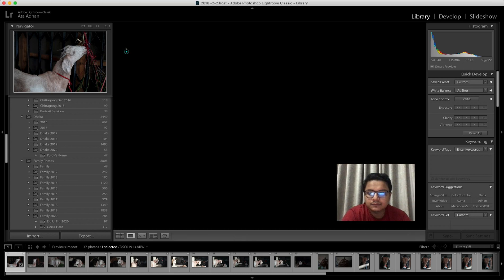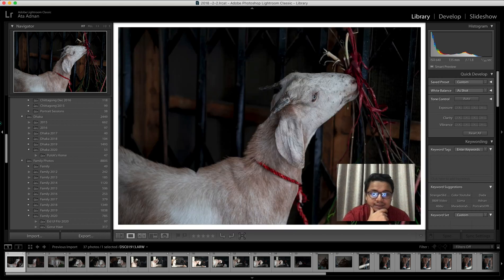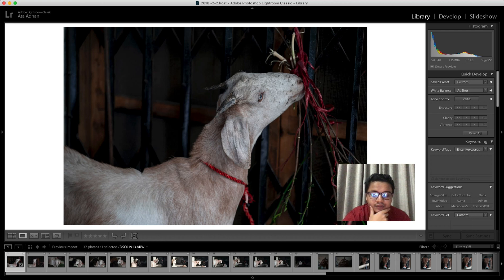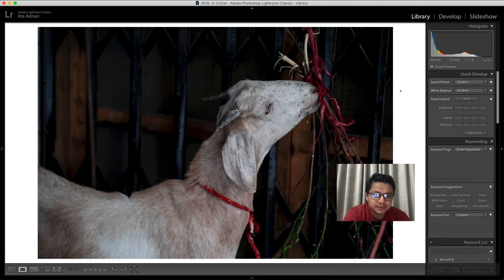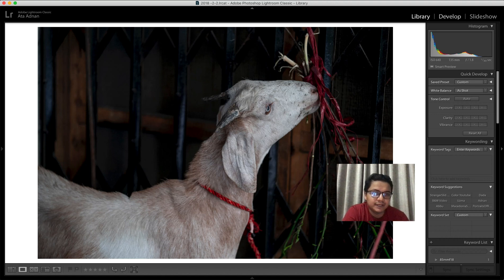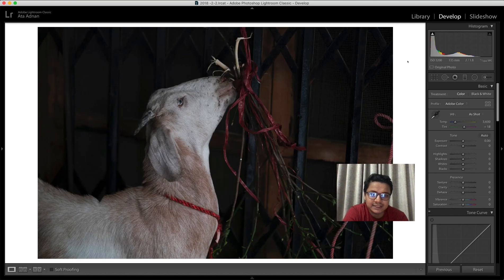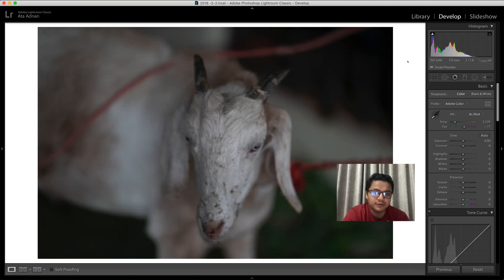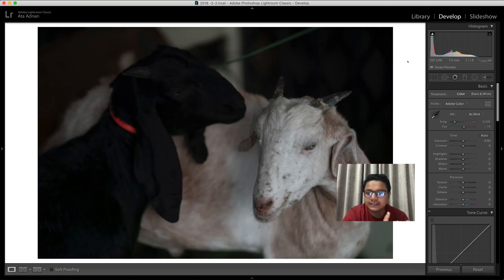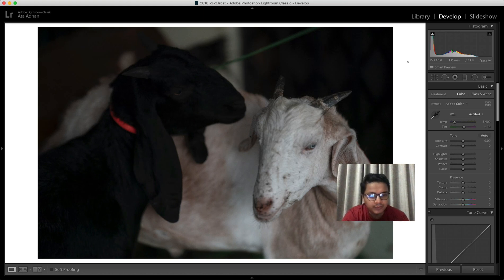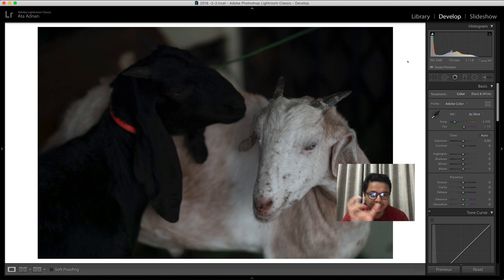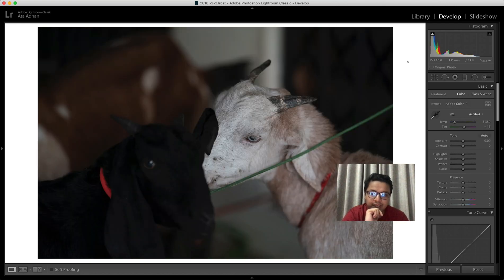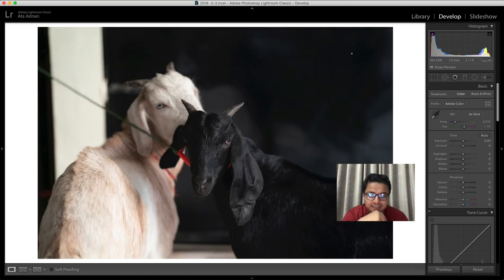So now you can edit your files without having your computer attached to the hard disk. Your computer basically made a smart preview, and when you press next it's just loading a smart preview, which is a very small file—maybe one or two megabytes per photograph. It's a small render of your raw file.